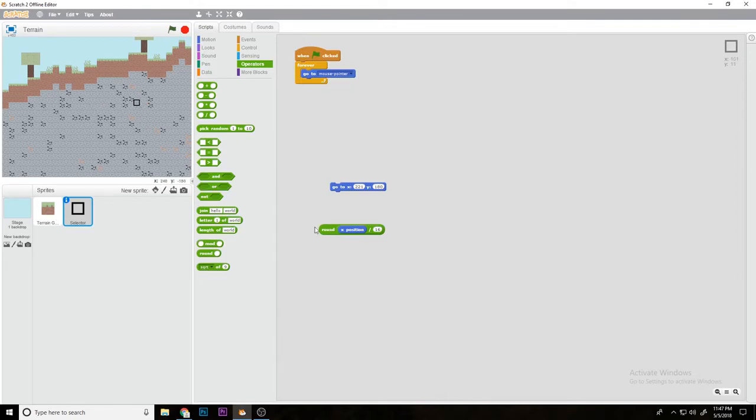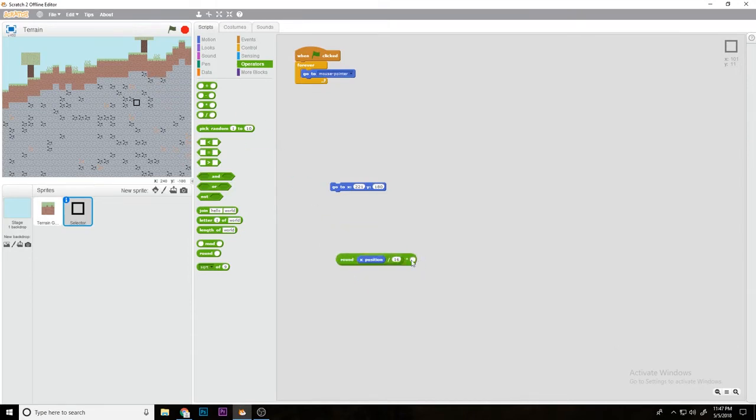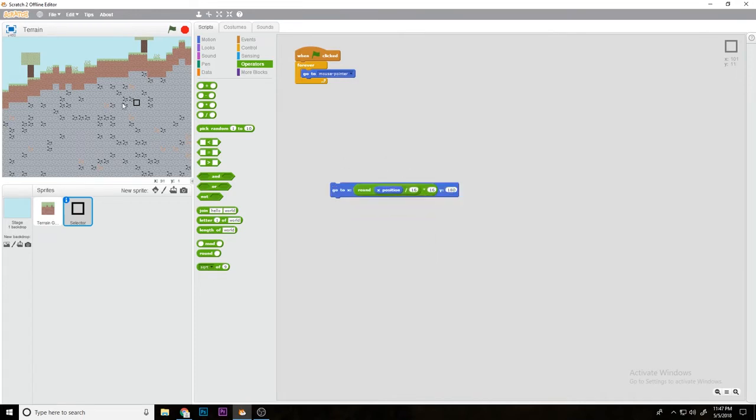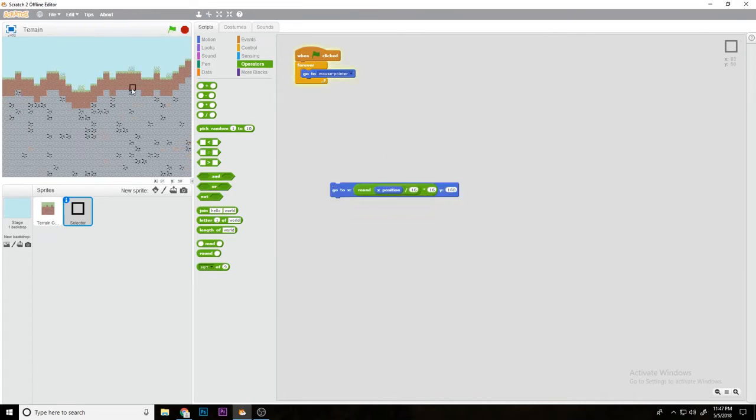Then if we times it by 16 again, it's basically a grid snapping algorithm. So we put that in here. As you can see, it's snapping to the grid.